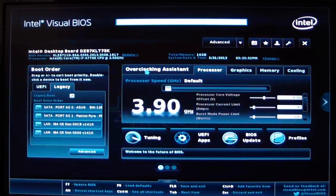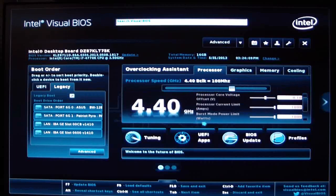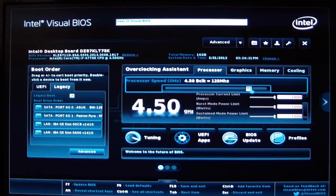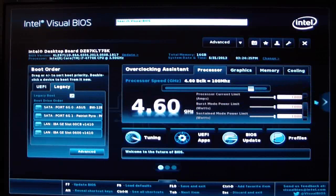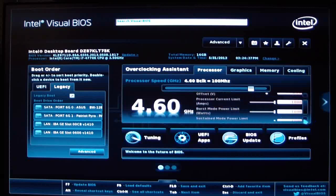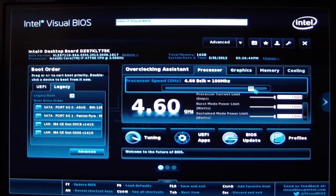Over here we have our overclocking assistant. Intel has auto-tuned the board, so just by taking your slider over, it will give you predetermined numbers based on what Intel has put into the board. If you do something that your chip cannot do, it's not going to work. At 4.6GHz, it will set the offset to 0.20, the processor current limit to 1,000, burst mode to 1,000, and sustain mode power limit to 1,000. This is millivolts. We'll bring that back down to 3.9.